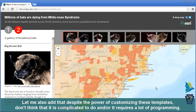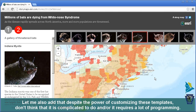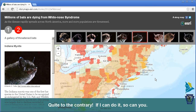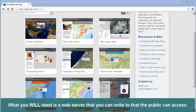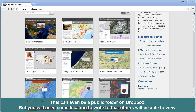Despite the power of customizing these templates, don't think that it is complicated to do or that it requires a lot of programming. Quite the contrary — if I can do it, so can you. What you will need is a web server that you can write to, that the public can access. Maybe your machine itself is a web server, or maybe you have a website at your university, school, or organization. This can even be a public folder on Dropbox. You will need some location to write to so that others will be able to view it.